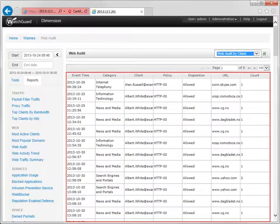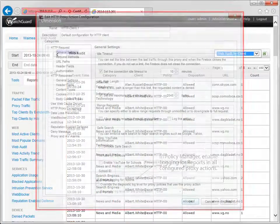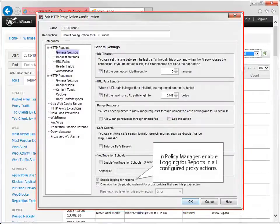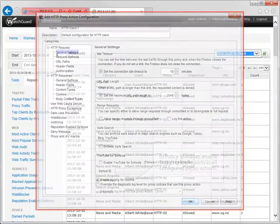If you run this report and don't see this kind of data, make sure you have enabled logging for reports in your proxy policies.